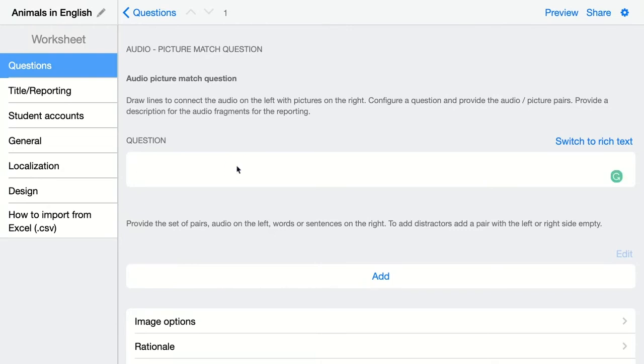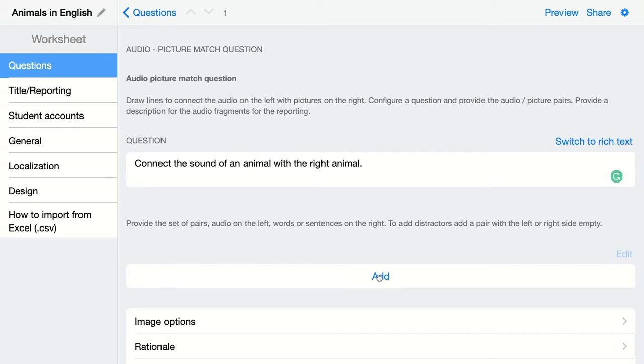I'm going to click on Add to add my pairs. It's important to add your pairs correctly so BookWidgets knows that's the correct answer. BookWidgets will automatically randomize all the pairs for your students.